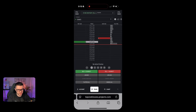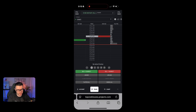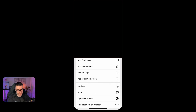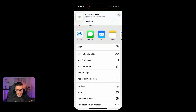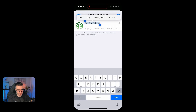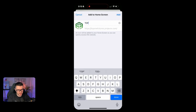Once you are signed in, you want to click the middle icon in the middle that looks like a share button. Then scroll and click Add to Home Screen. Put the name that you want — Top On Features. I personally like it as TOF.